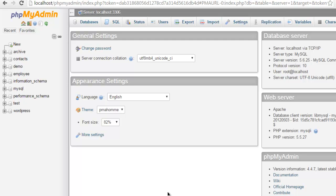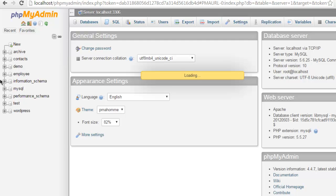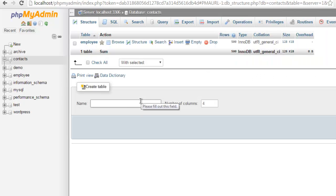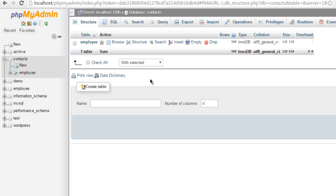So I have this database named contacts. I'm using phpMyAdmin to manage my MySQL database and I have this contacts database inside which I have employee table.